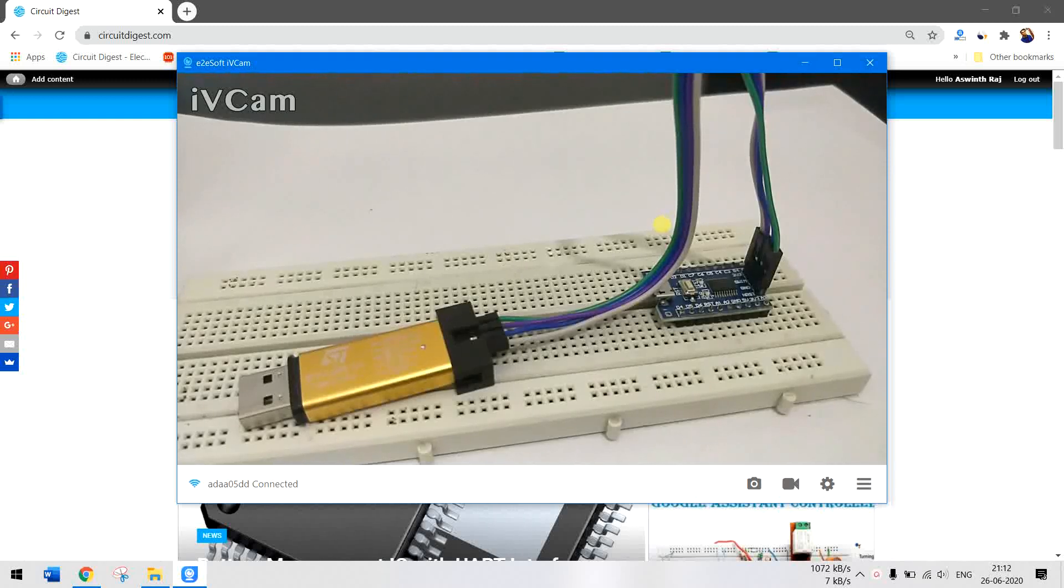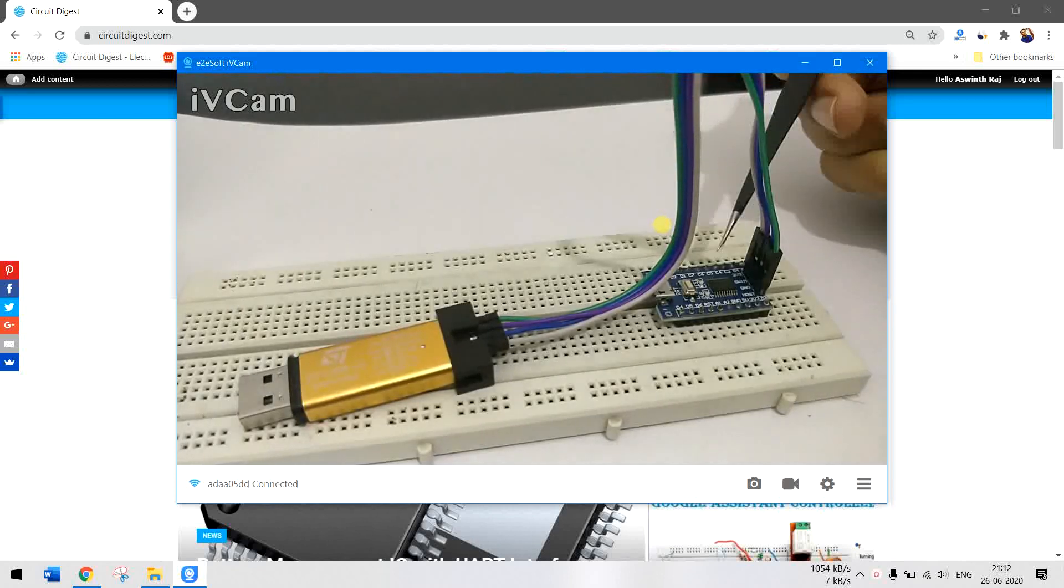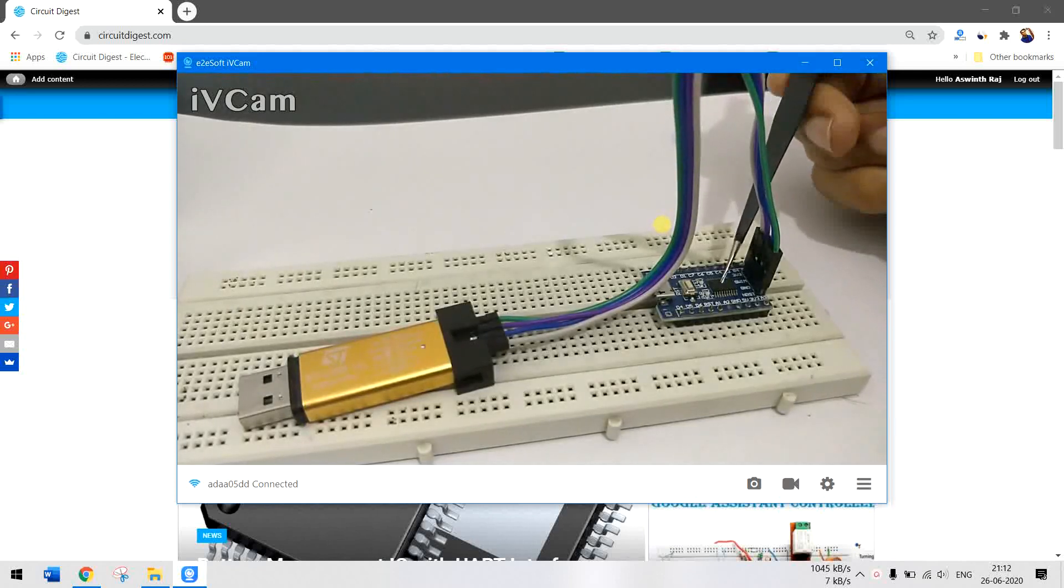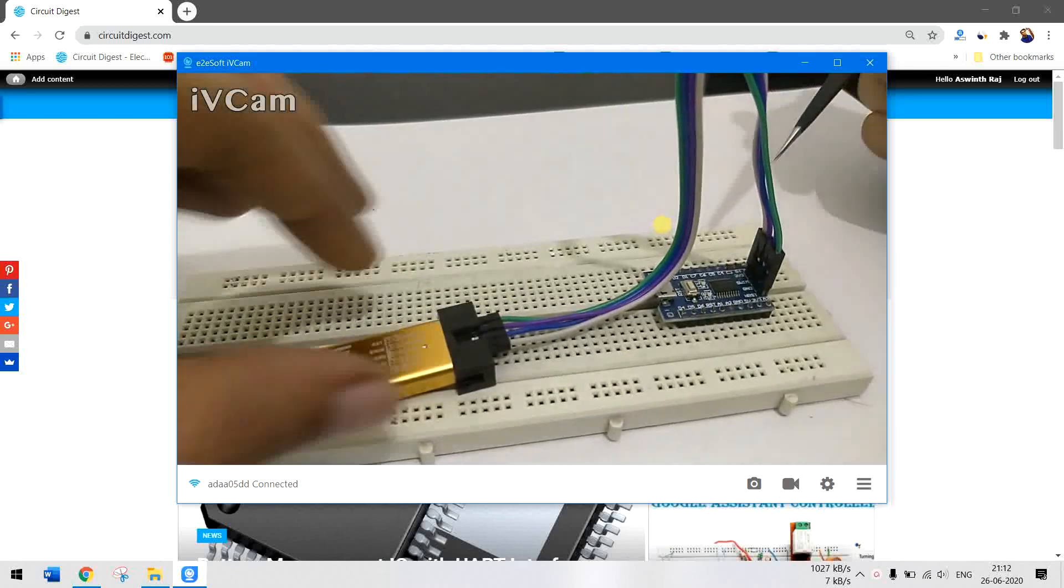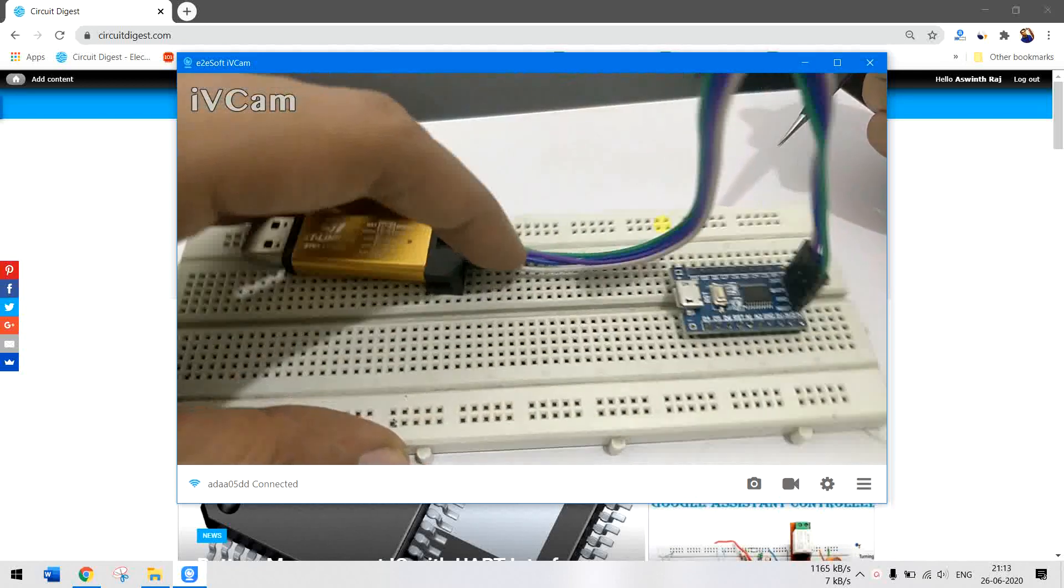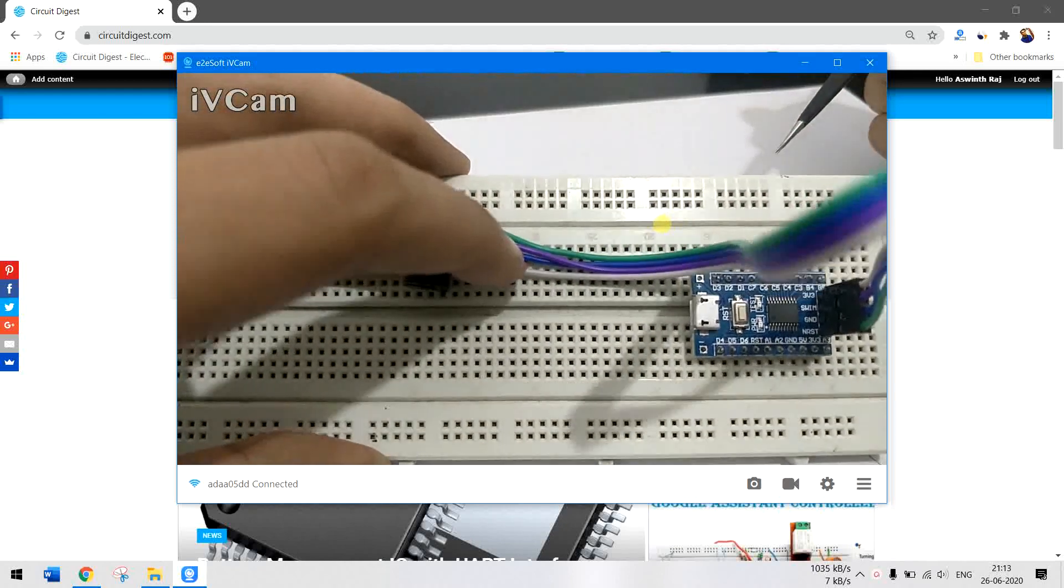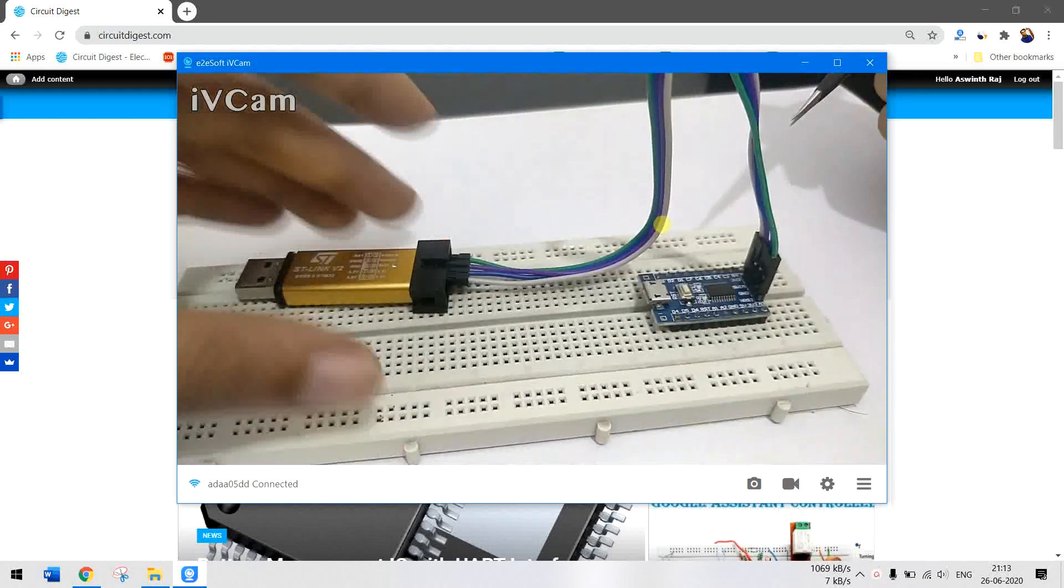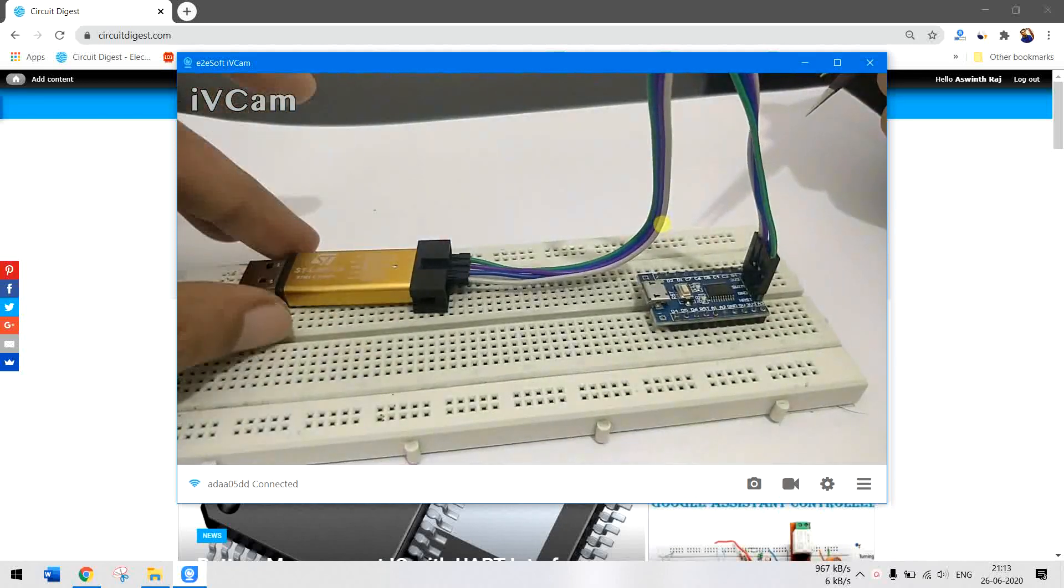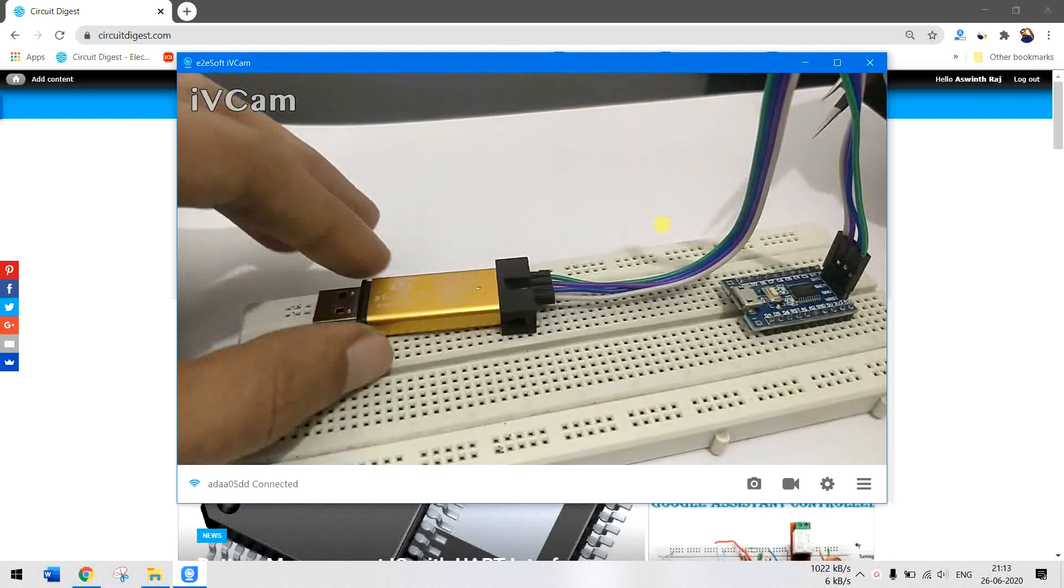Hello and welcome to another video of Circuit Digest. In this video I'll show you how you can program your STM8s103 microcontroller using this development board with the Arduino IDE. As you can see here, I have already connected the development board with the ST link v2.